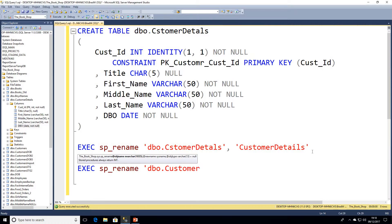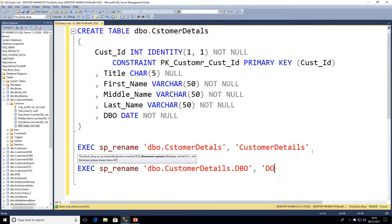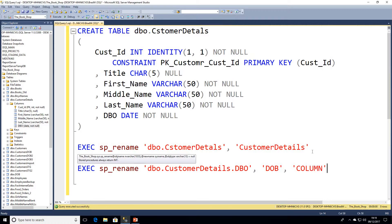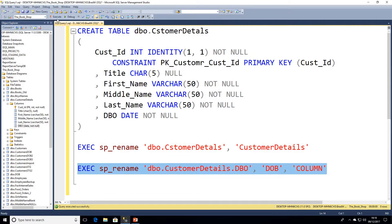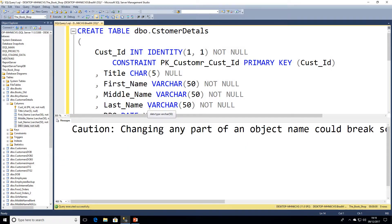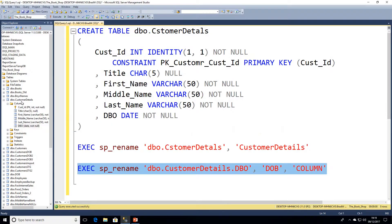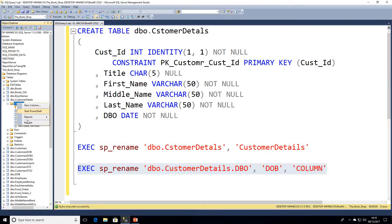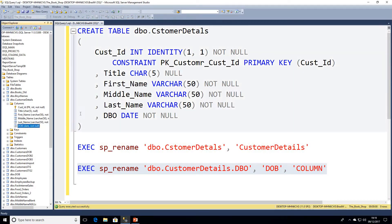In this case CustomerDetails.DBO, and then we're going to go ahead and just give our new column name which is DOB. Again we don't need to put the schema or the parent object name, but then we need our third parameter which is going to be COLUMN. I'll go ahead and highlight just this individual query now and execute that. Again we're displayed the same warning message. I'll just press Ctrl+R to remove the results grid and I'm going to refresh the columns and we can see there our DOB column is named as we expected.